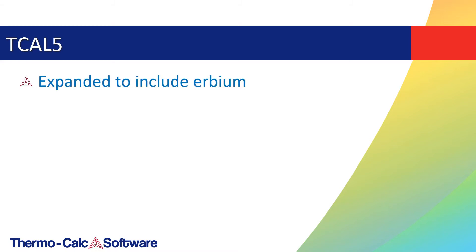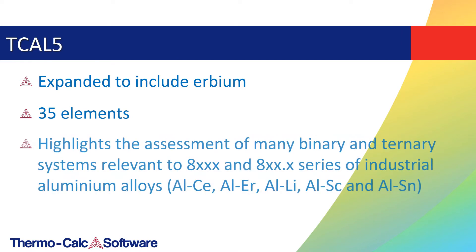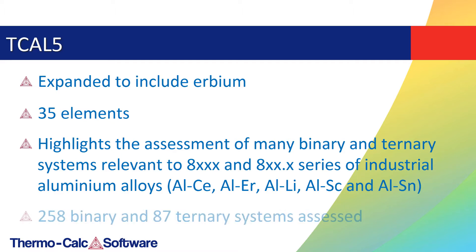This update highlights the assessment of many binary and ternary systems relevant to the 8xxx and 8xx.x series of industrial aluminum alloys, including but not limited to those currently listed on the screen.